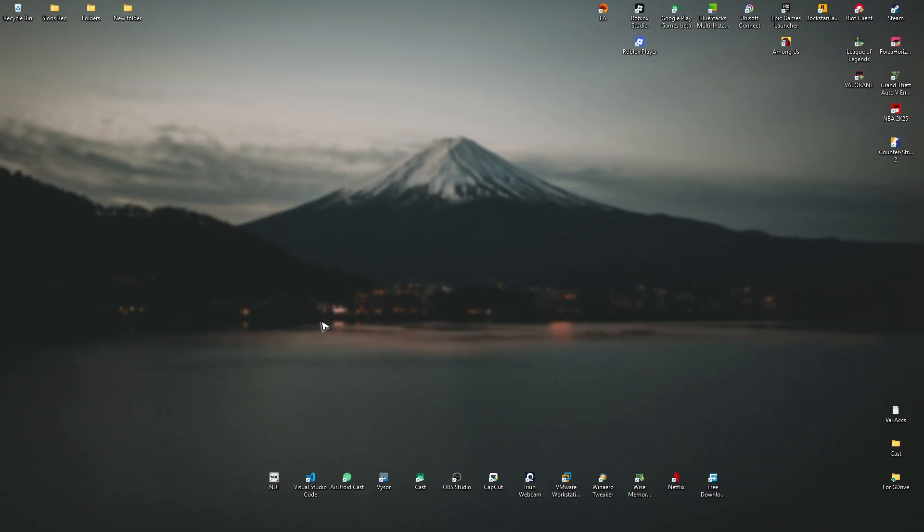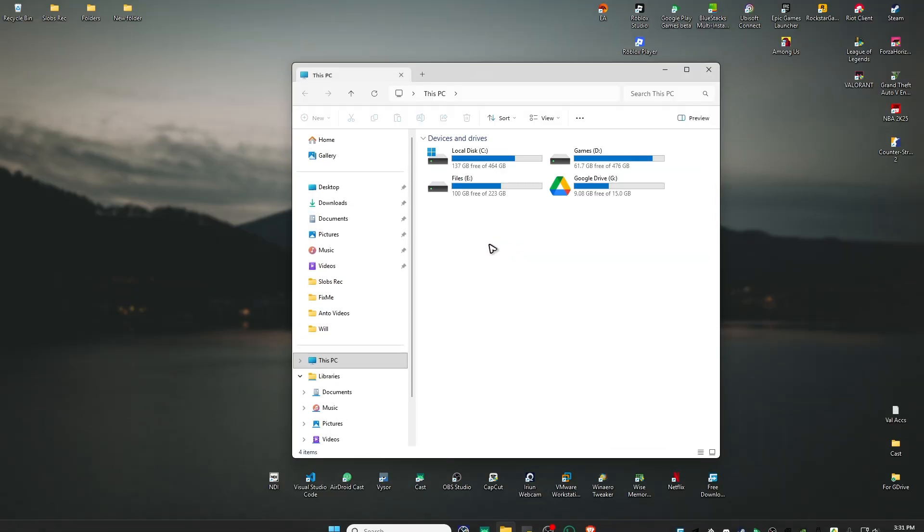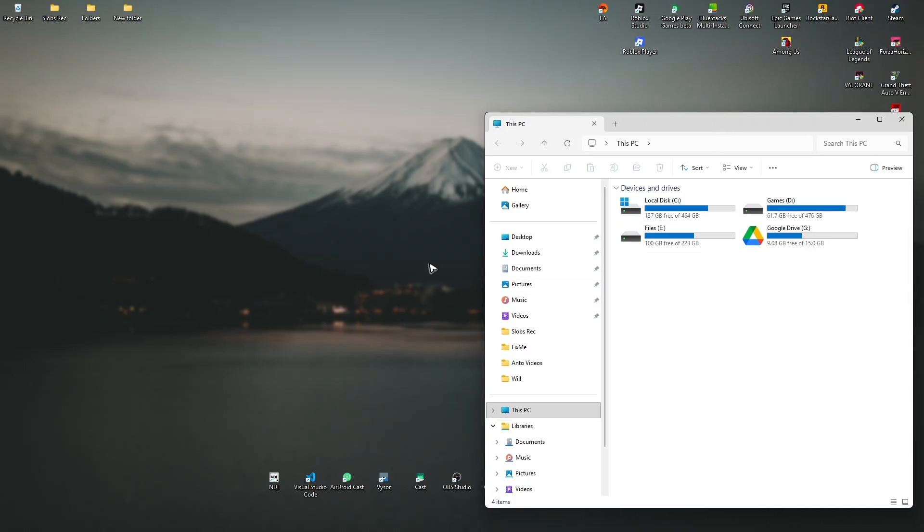There are actually two ways. First off, the pre-installed one on your Windows computer. For example, I'm going to go ahead and open up this Explorer. Let's say I'm going to leave it right here.